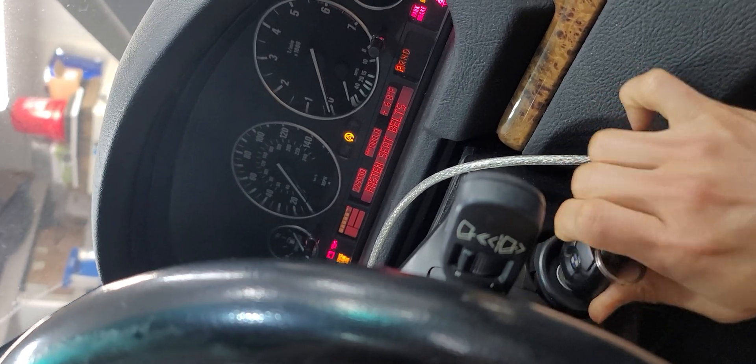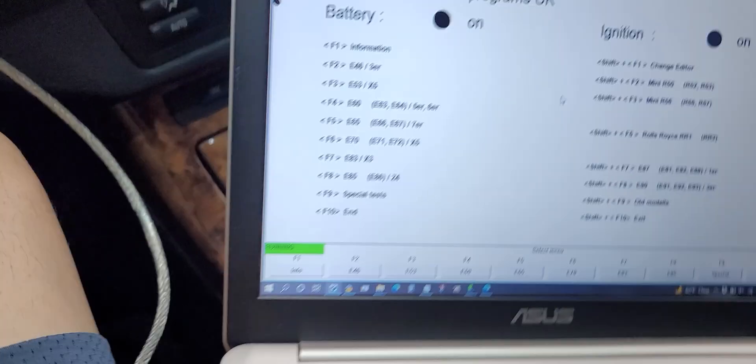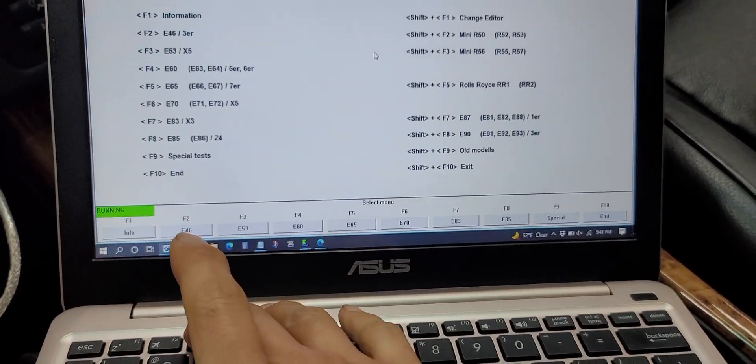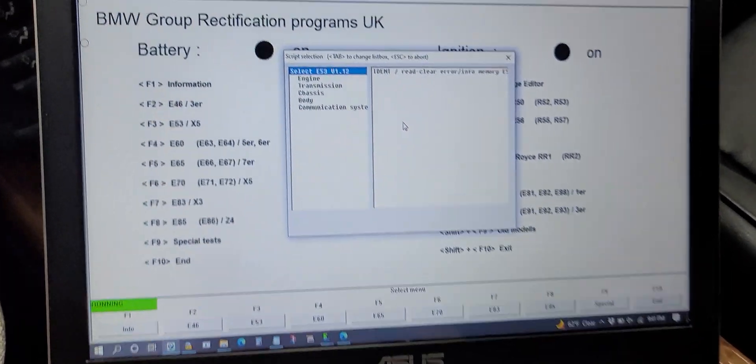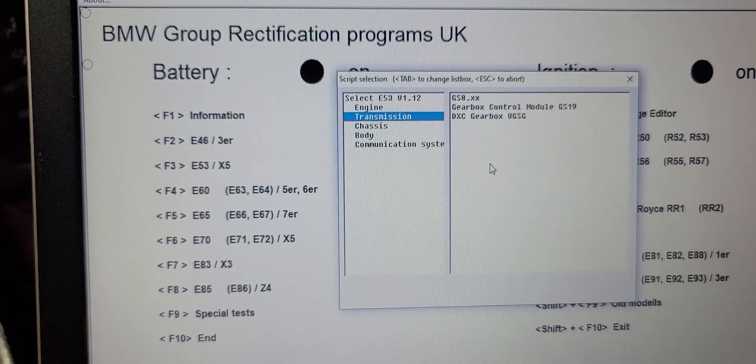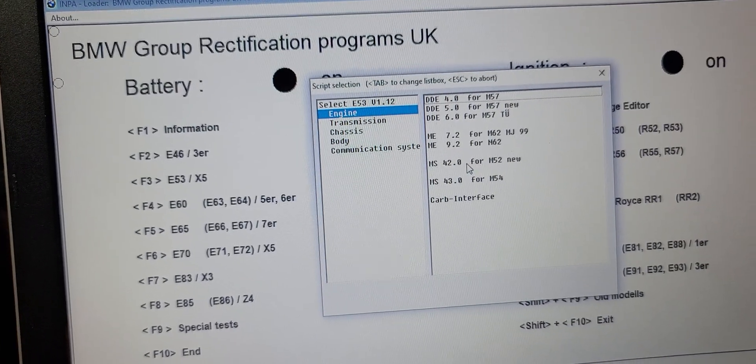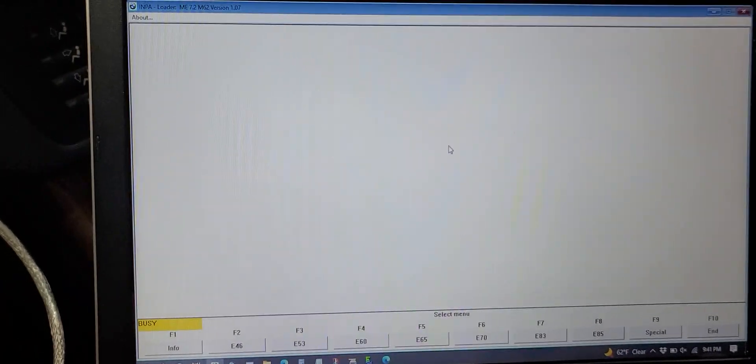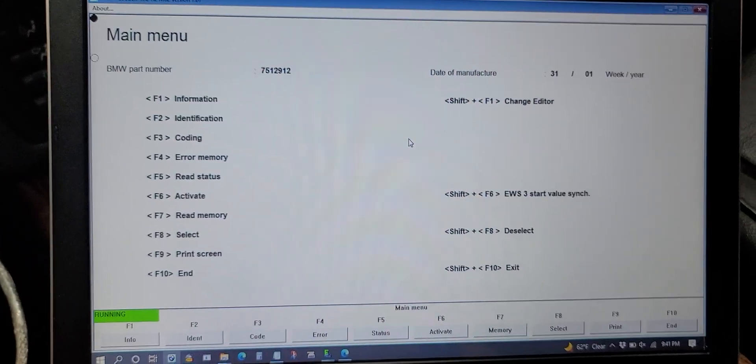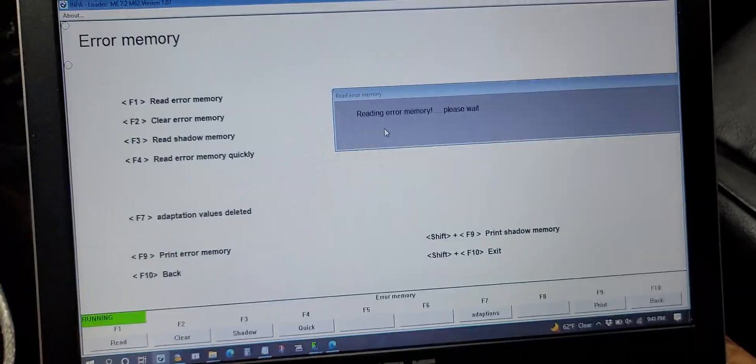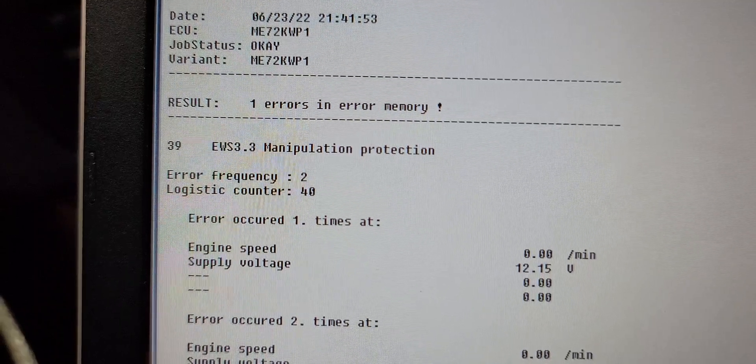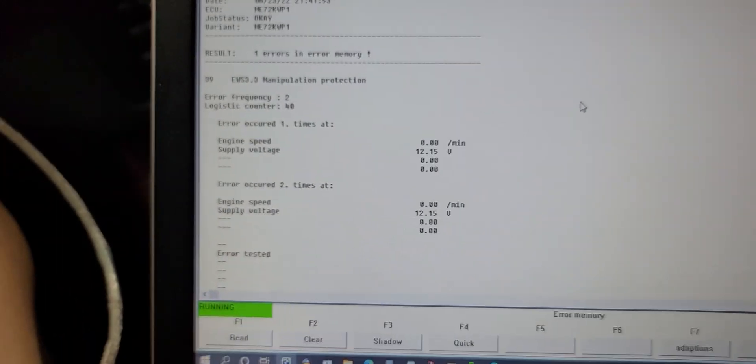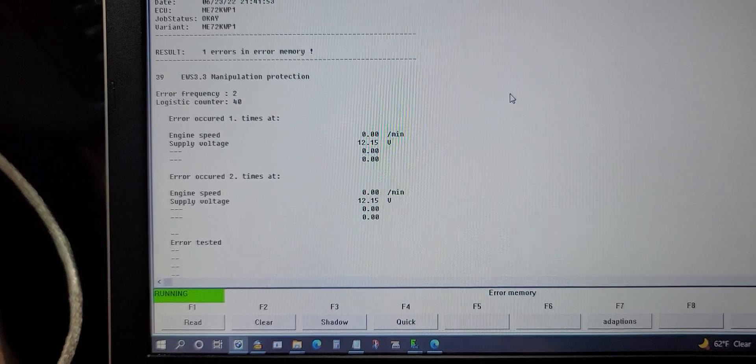Now, here's my MPa3. If I read the error memory, it says EWS33 manipulation protection, so it suggests that it's not syncing.